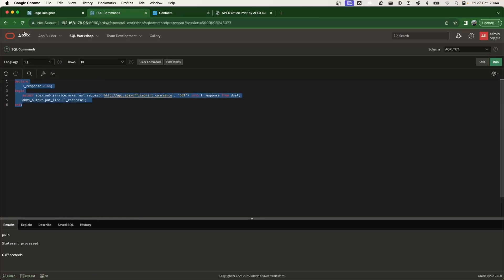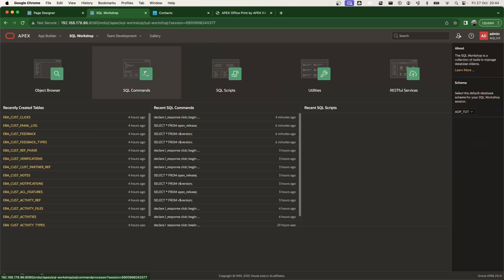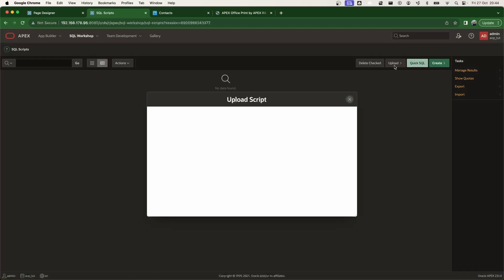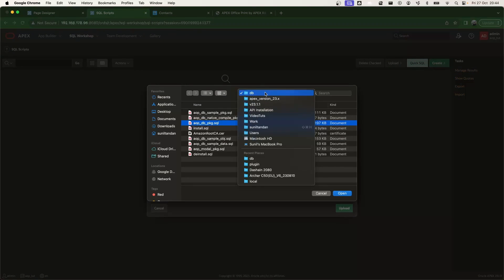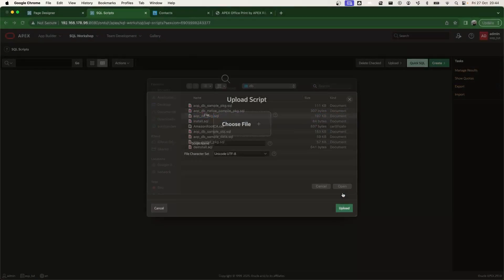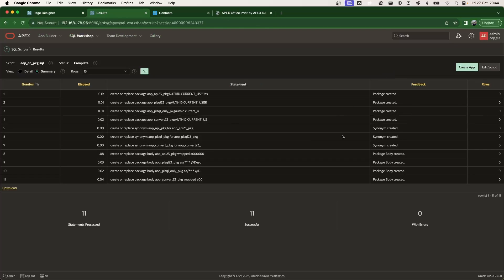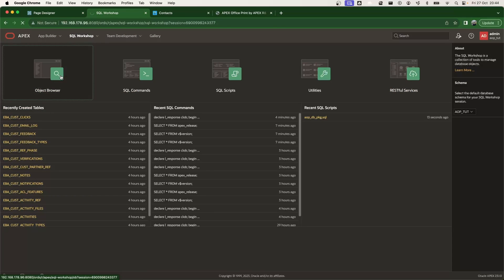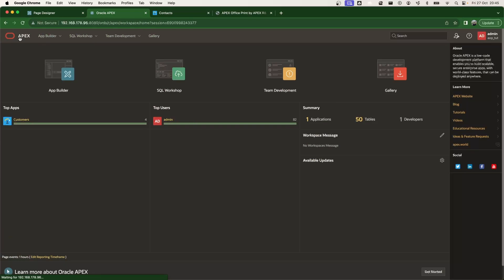Now that the access control list is configured, let's install Apex Office Print. There are two components: the database package and the plugin. First, let's install the database package. I go to SQL Workshop → SQL Scripts and upload the aop_DB_PKG.sql file from the DB folder for Apex version 23.x. After running it, everything executes successfully, meaning the database packages are installed, which can also be confirmed in the Packages section of the Object Browser.